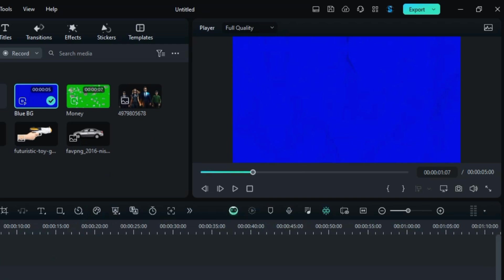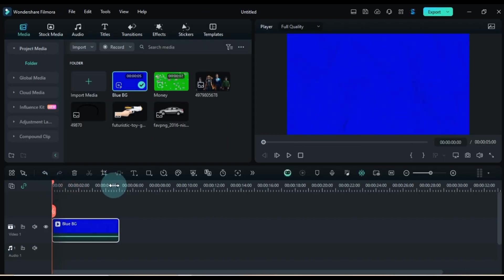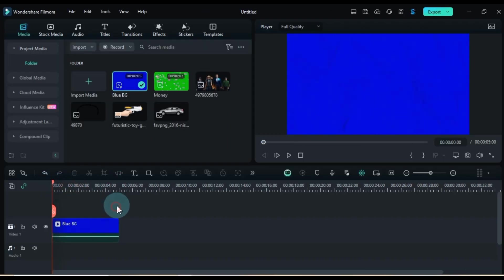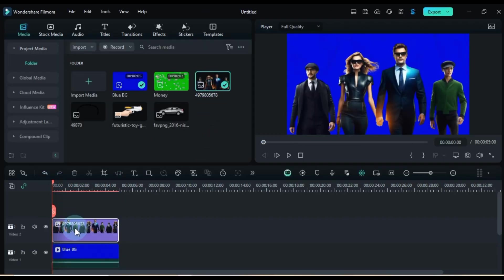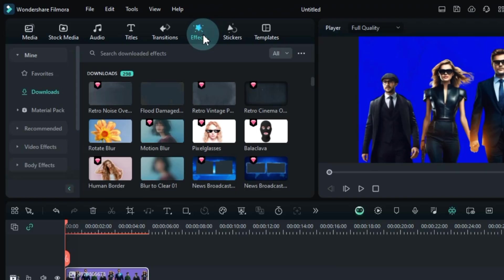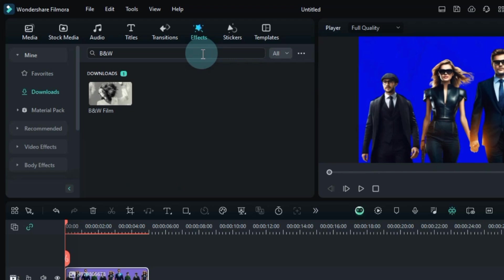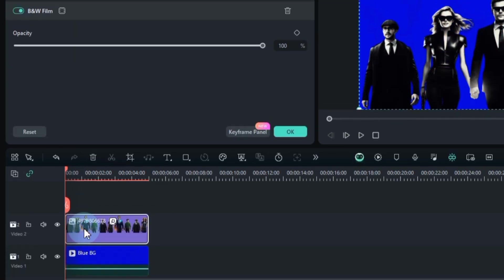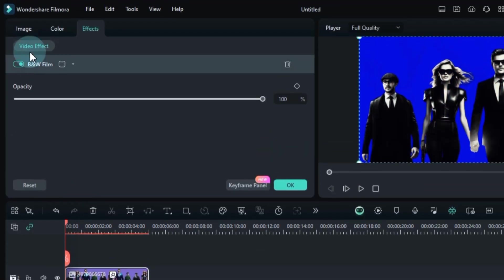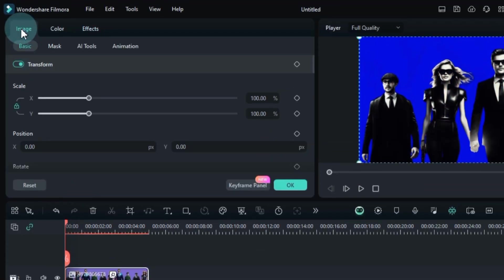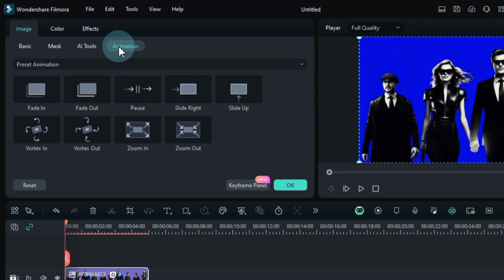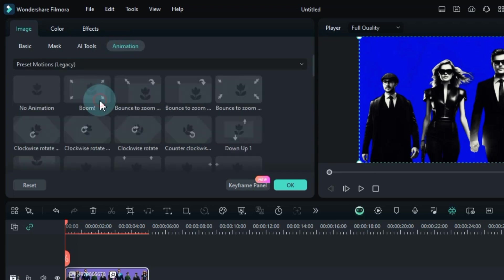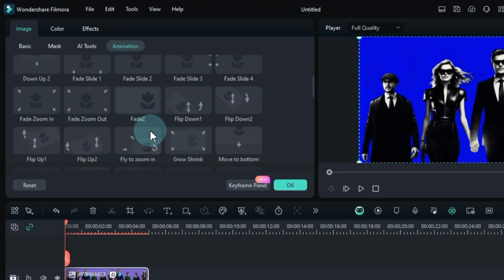Start by placing the blue background onto your timeline. Next up, drag and drop the PNG image featuring those 4 individuals right on top of it. Now, head over to effects and slap on the B&W film effect by dragging it over the image. Double click on the image to dive into the nitty gritty. Within the image panel, hit up the animations section and select the fade zoom out preset motion.